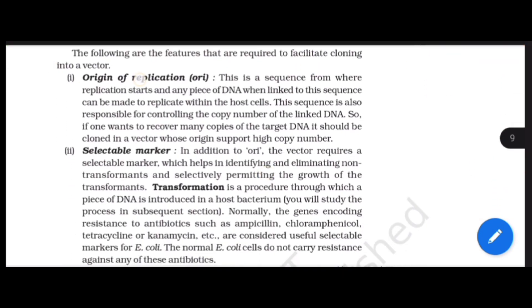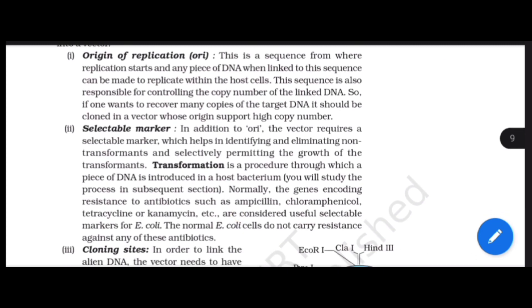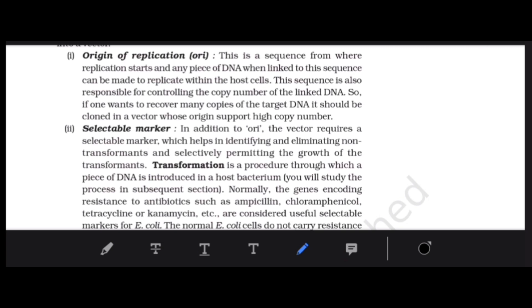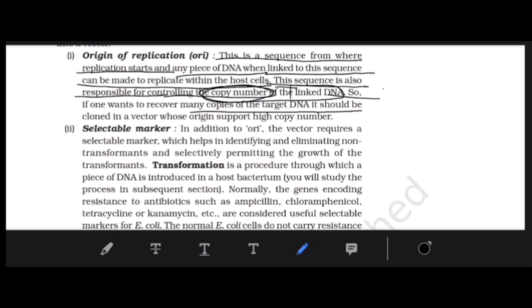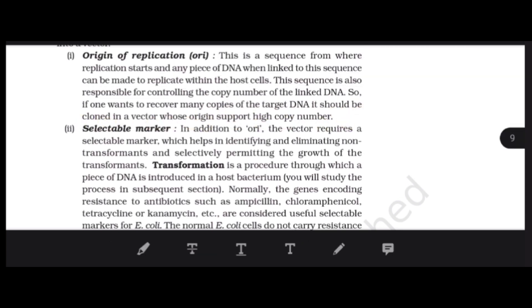For inserting DNA into any vector, the vector must have certain features. First: origin of replication (ORI) — a sequence where replication starts. If foreign DNA is linked to ORI in the host cell, it will replicate quickly. The ORI also controls the copy number of the linked DNA. If more copies are needed, use a vector with a higher copy number.